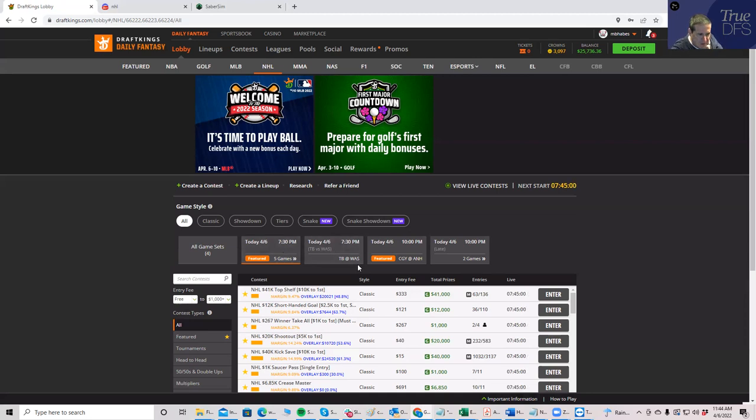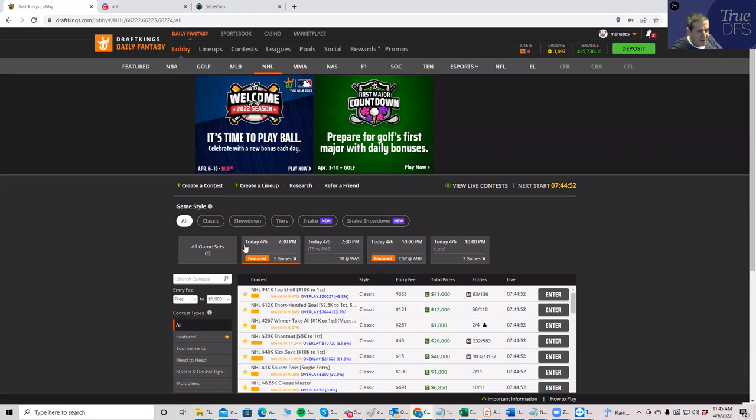As long as I'm here, I may as well take a look at what else is going on. There is a featured showdown slate, Calgary-Anaheim. If you want to play that, feel free. I'm not going to build anything for that though in this video.